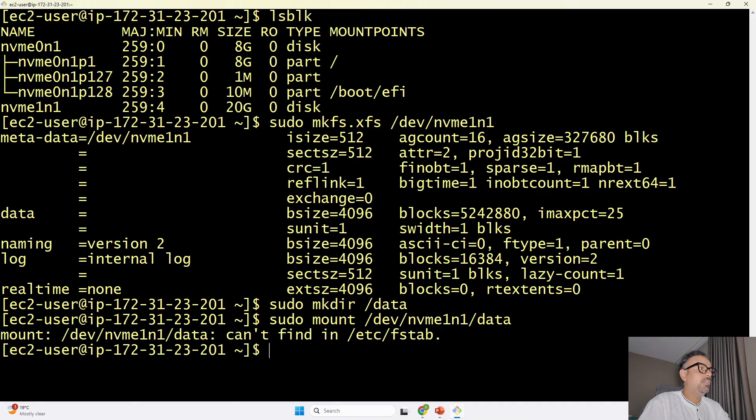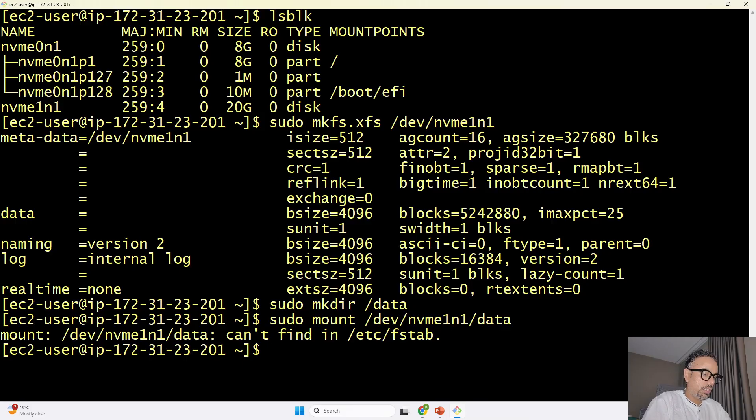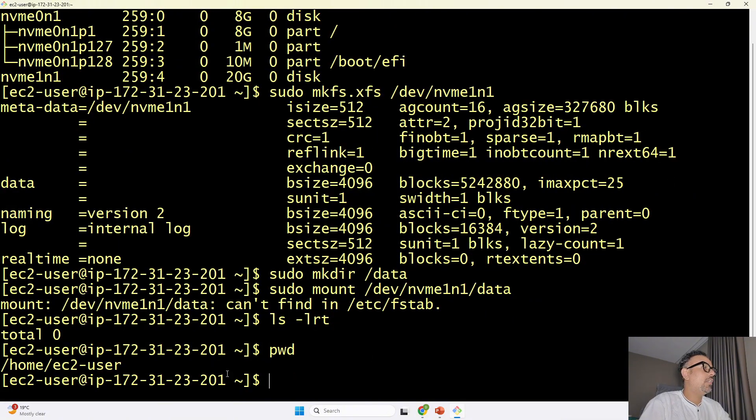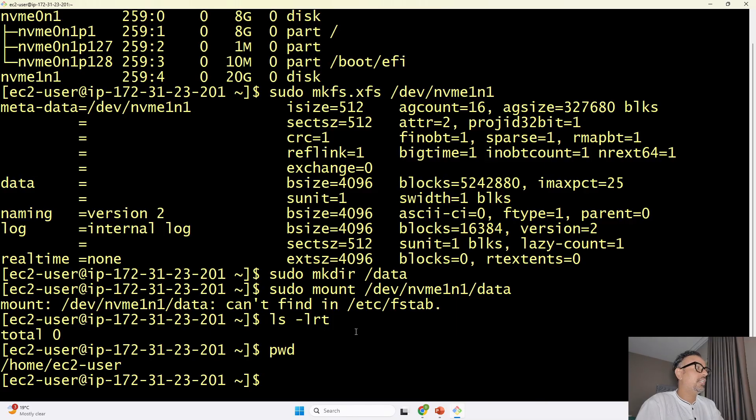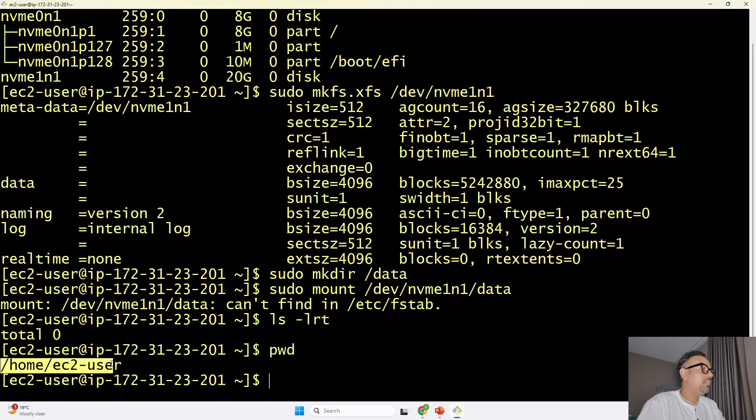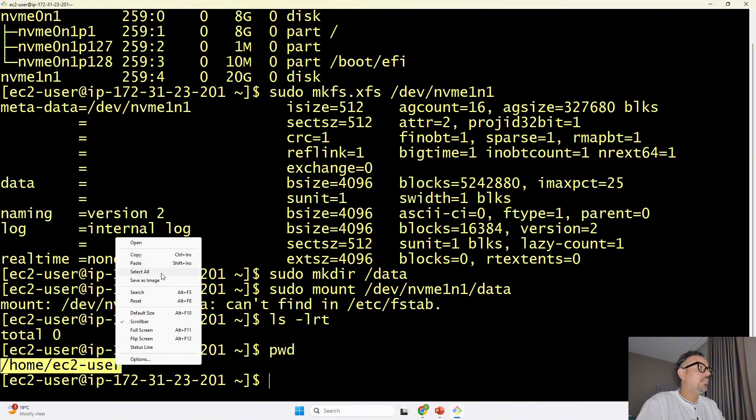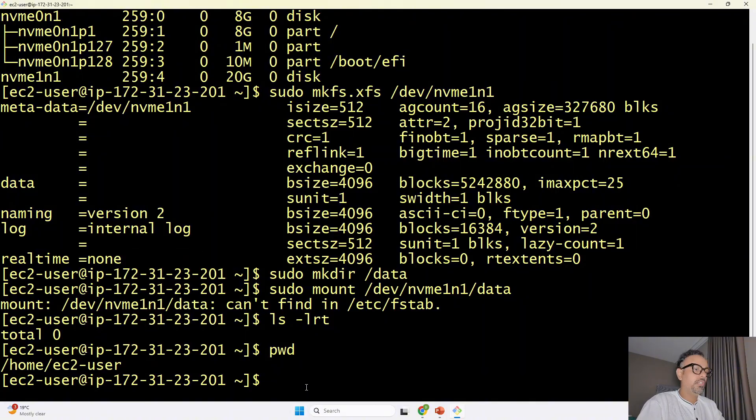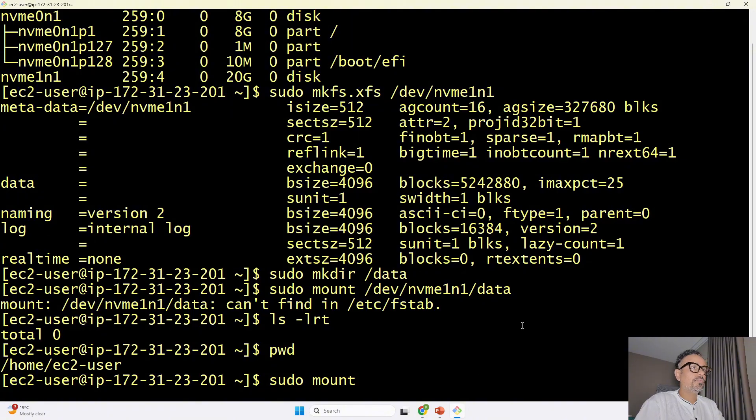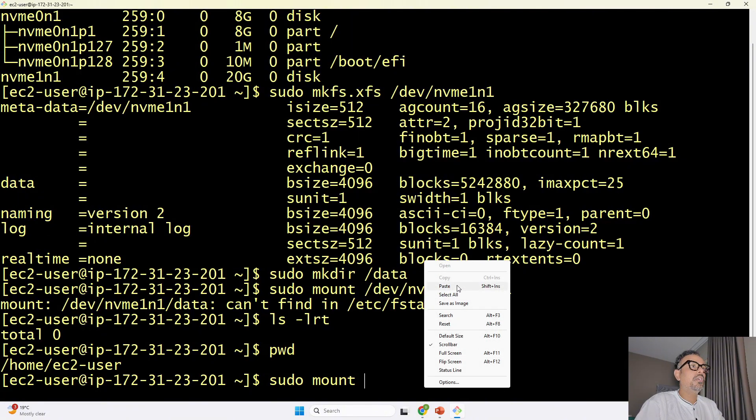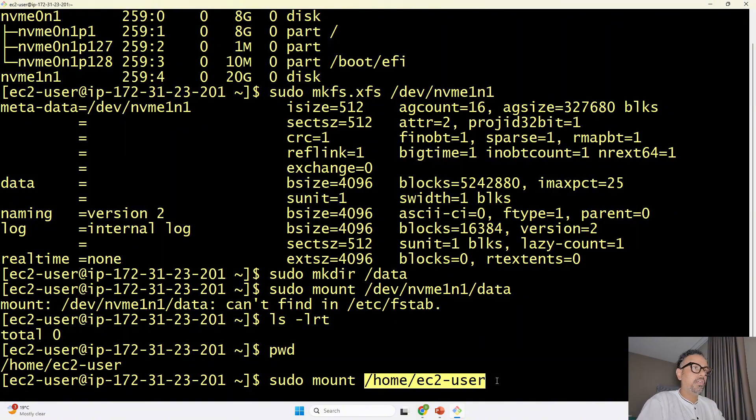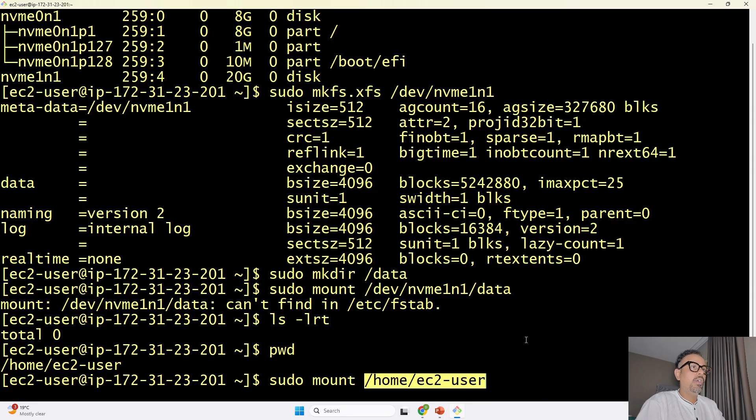here so it says that it cannot found okay so I will say ls -lrt okay pwd my current path is home ec2 user inside that I have the data that I have created so maybe the data folder I have created over here so I will copy this and run the command once again copy let's repeat the command mount